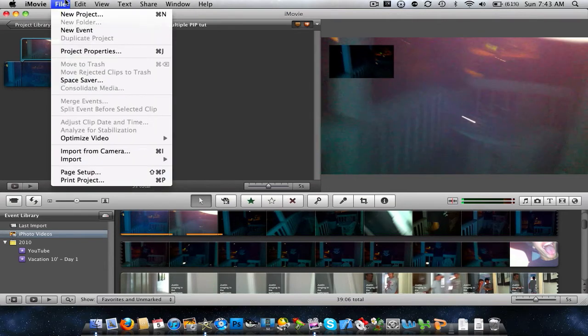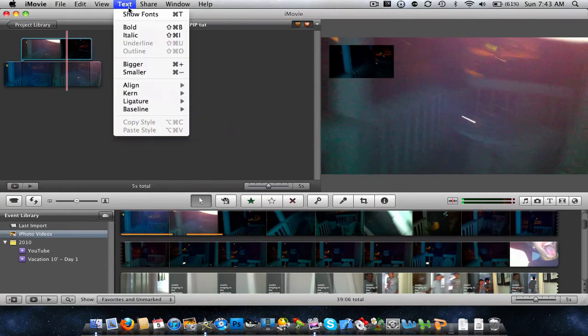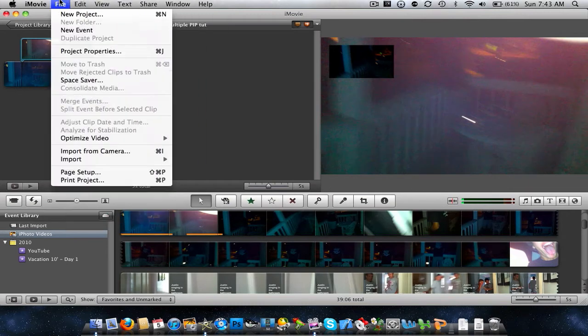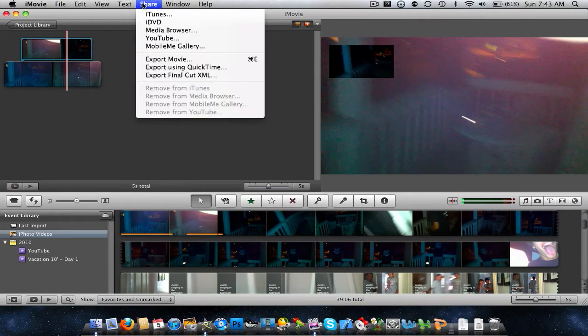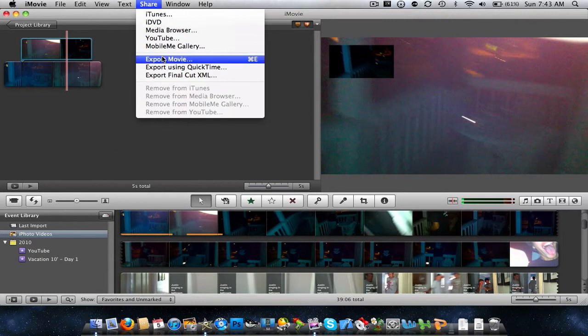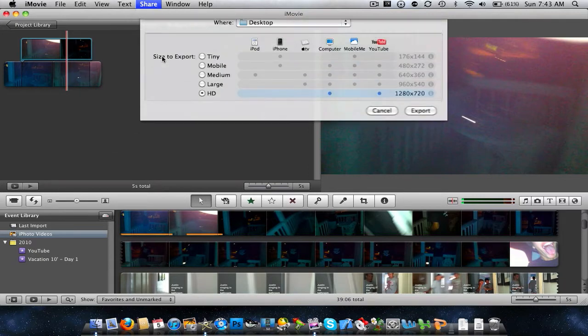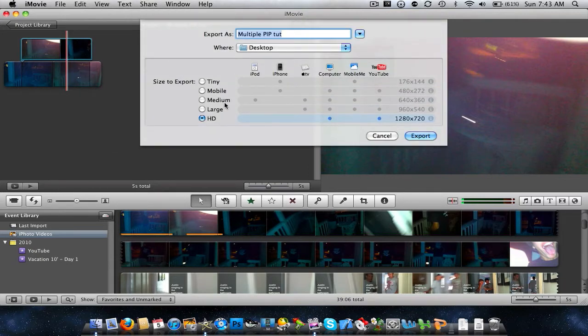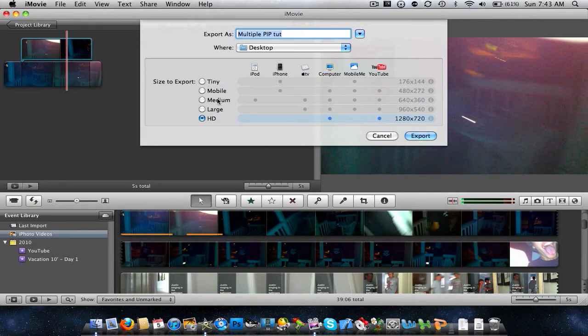Now what you want to do, this is how to create kind of the second. So what you want to do is you want to do share, export movie. And then just for this right now, I'm going to just choose medium, because I don't want it taking too long. I'm going to export it to your desktop.